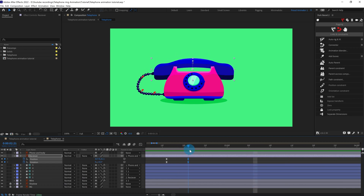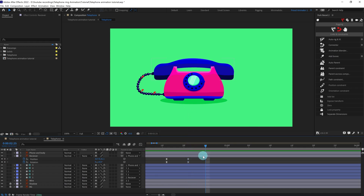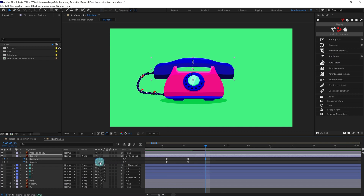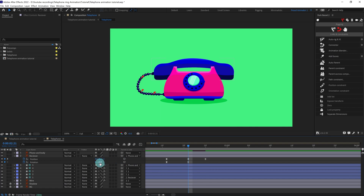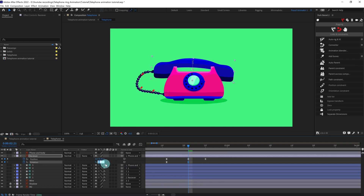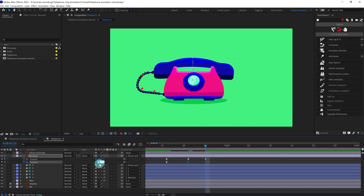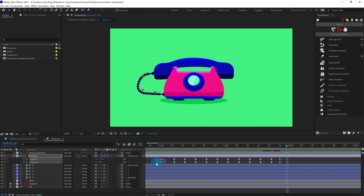After that we can add some overshoot at this point. After it strikes the body we can slightly bring it up a bit — very slightly, not much. At this point we can give a slight rotation on this side — maybe one degree. At this point, minus one degree, about 0.5. Then at this point we can copy and paste the initial keyframe.